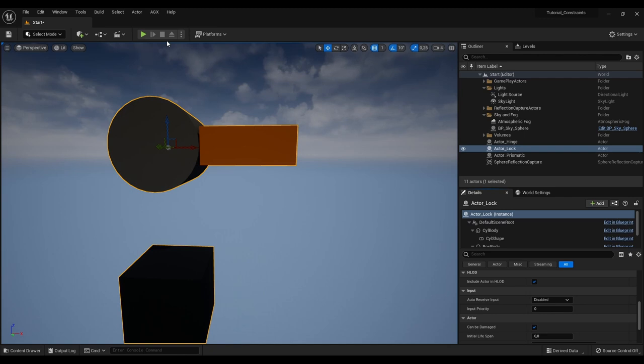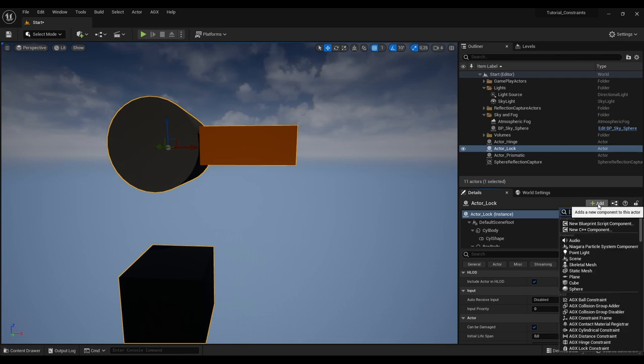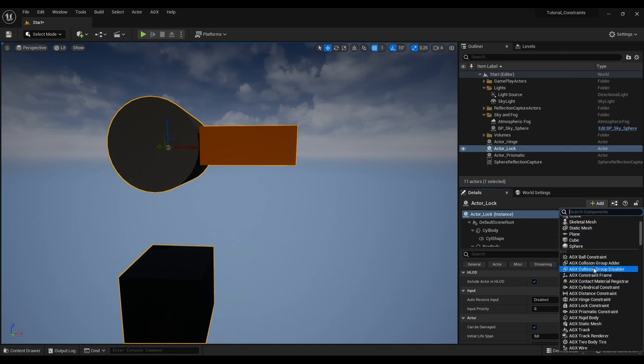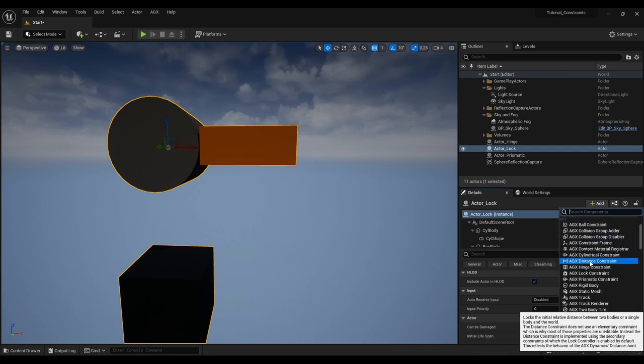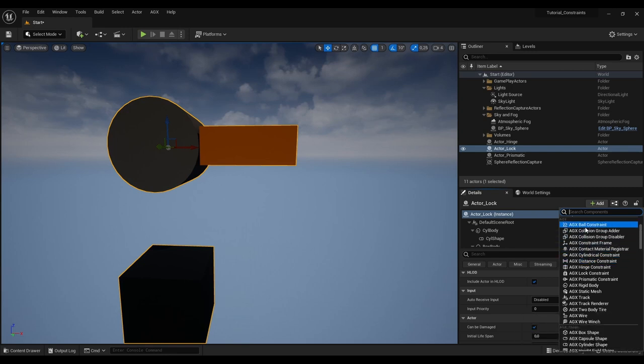There are a few different types of constraints. You can find this in the add component menu. So if we scroll down here we see that we have a few other different types of constraints. So you can play around with these and read more about them in the user manual.